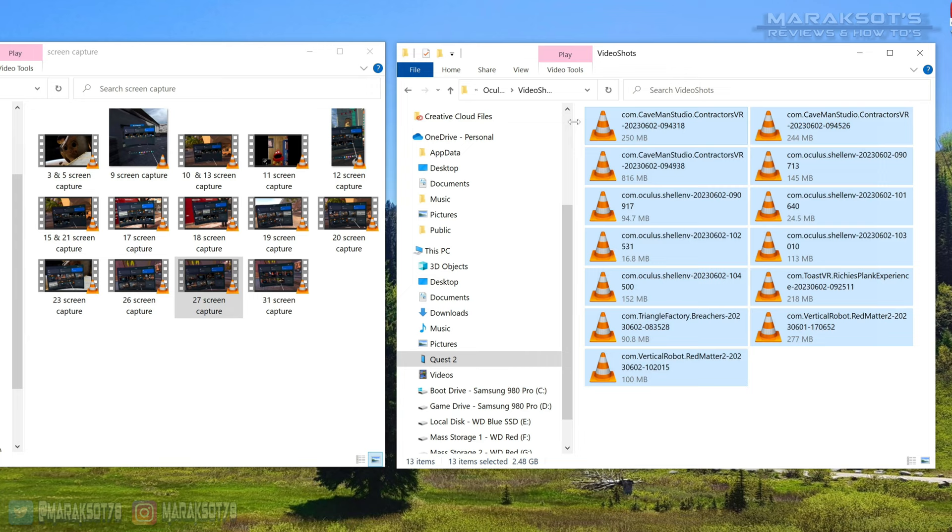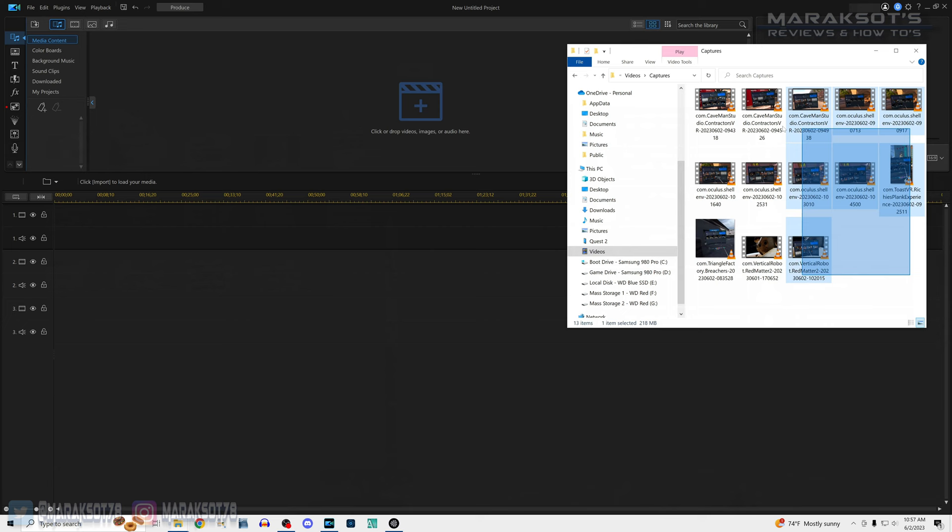You can then copy them over to your PC, load them up into your video editor of choice, and do with them what you will. If your Quest 2 doesn't show up in File Explorer after you've allowed your PC access to your headset files, a simple restart of your Quest 2 and plugging it back into your computer and granting access again should fix it.